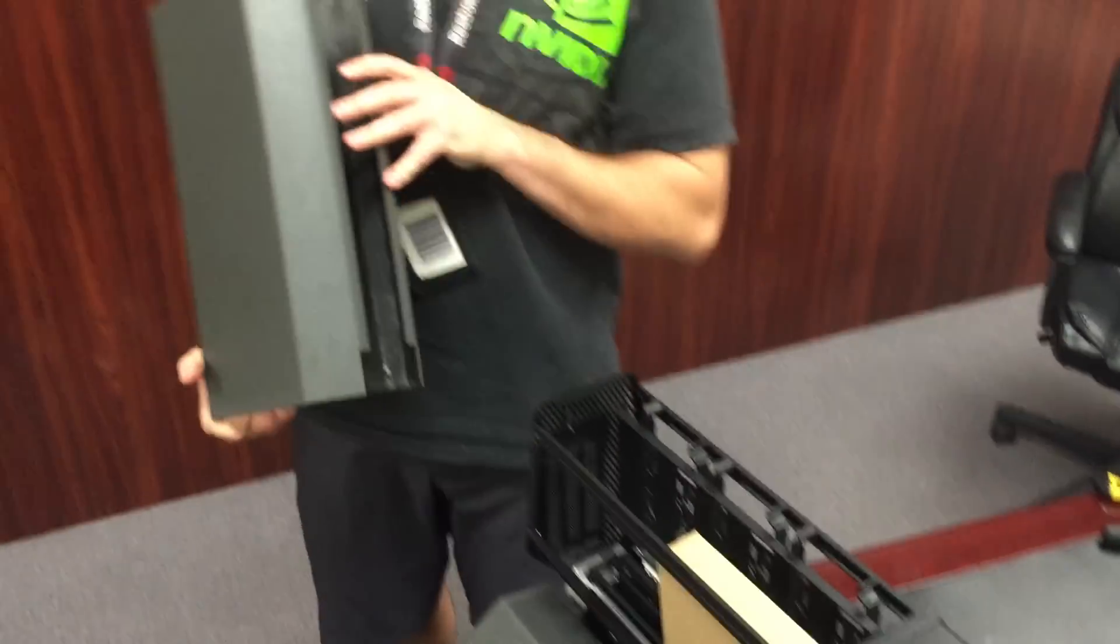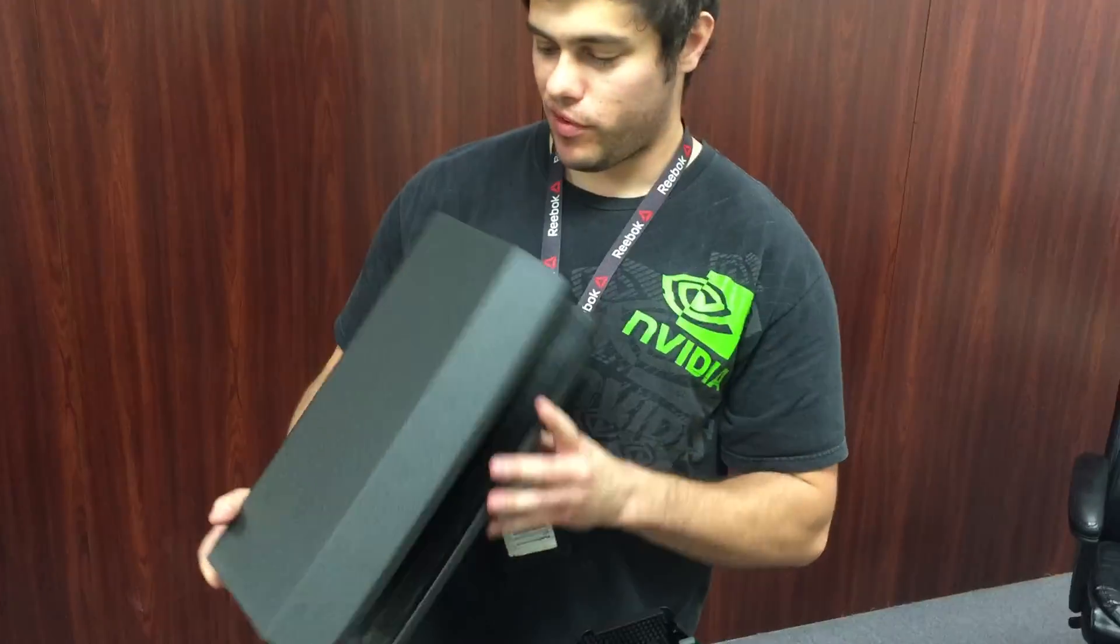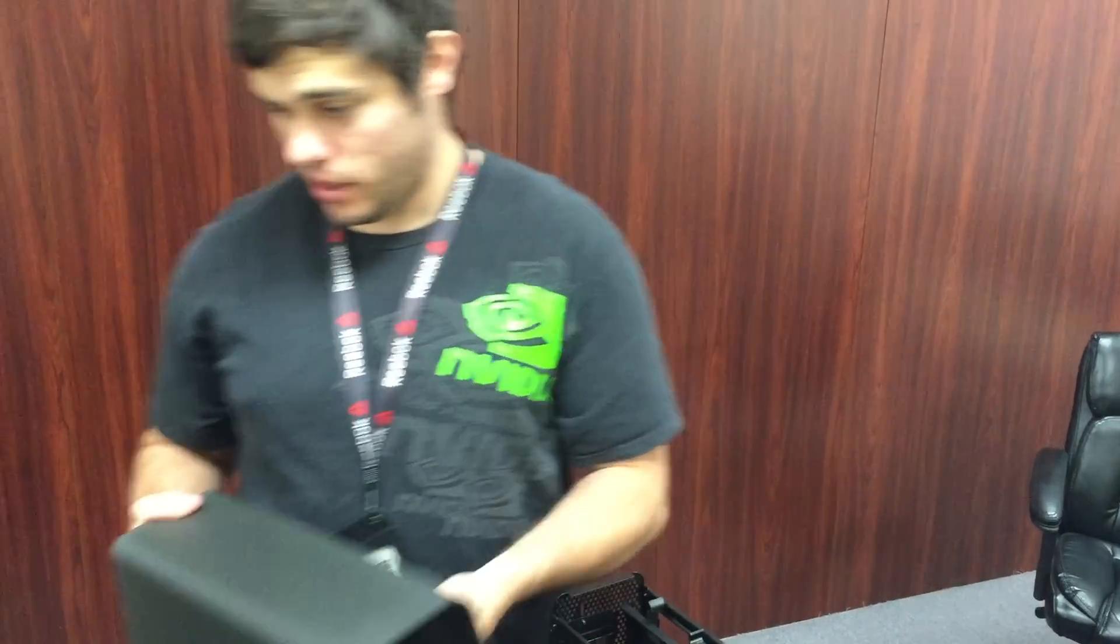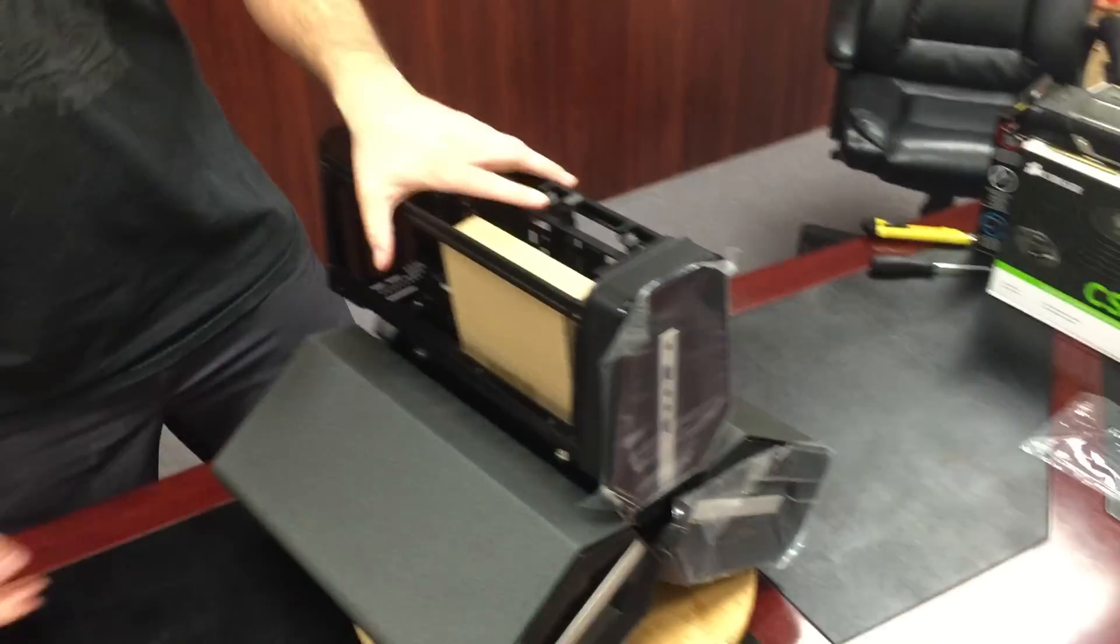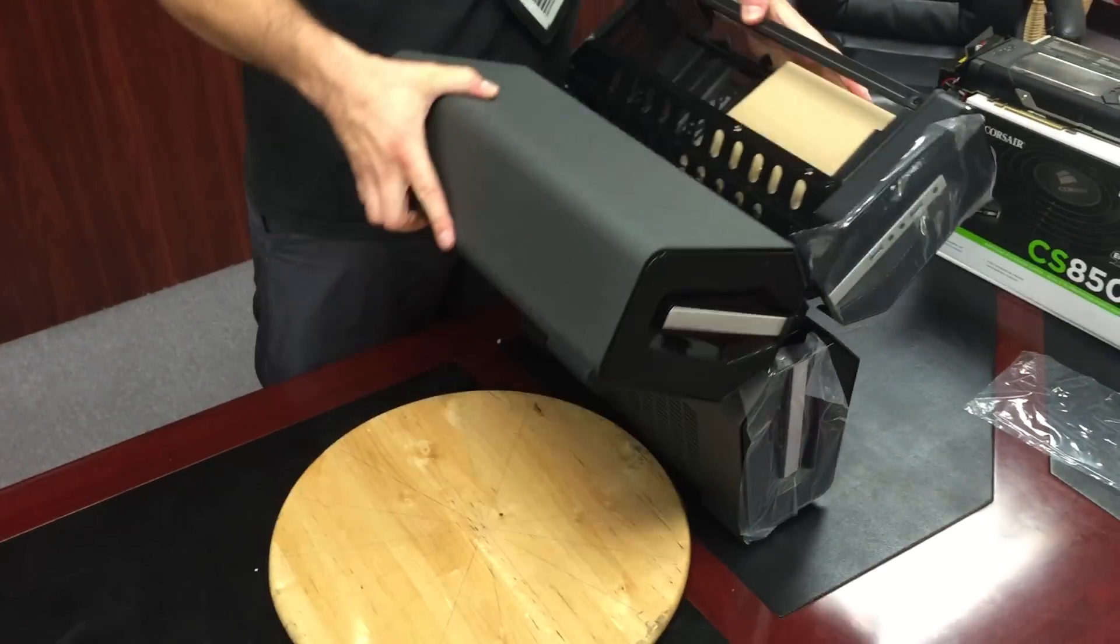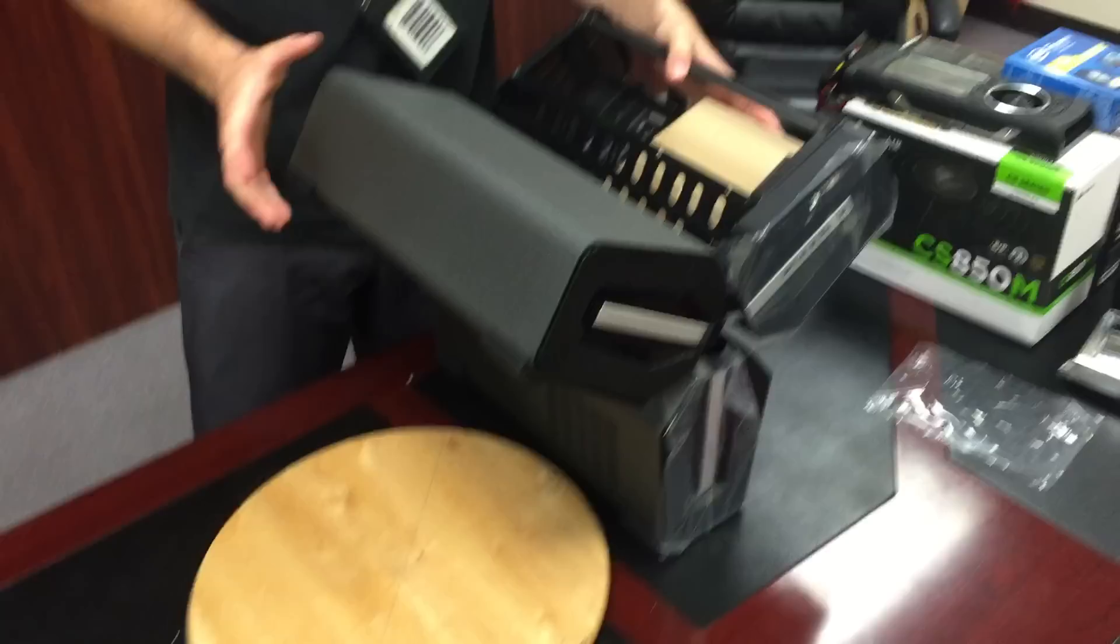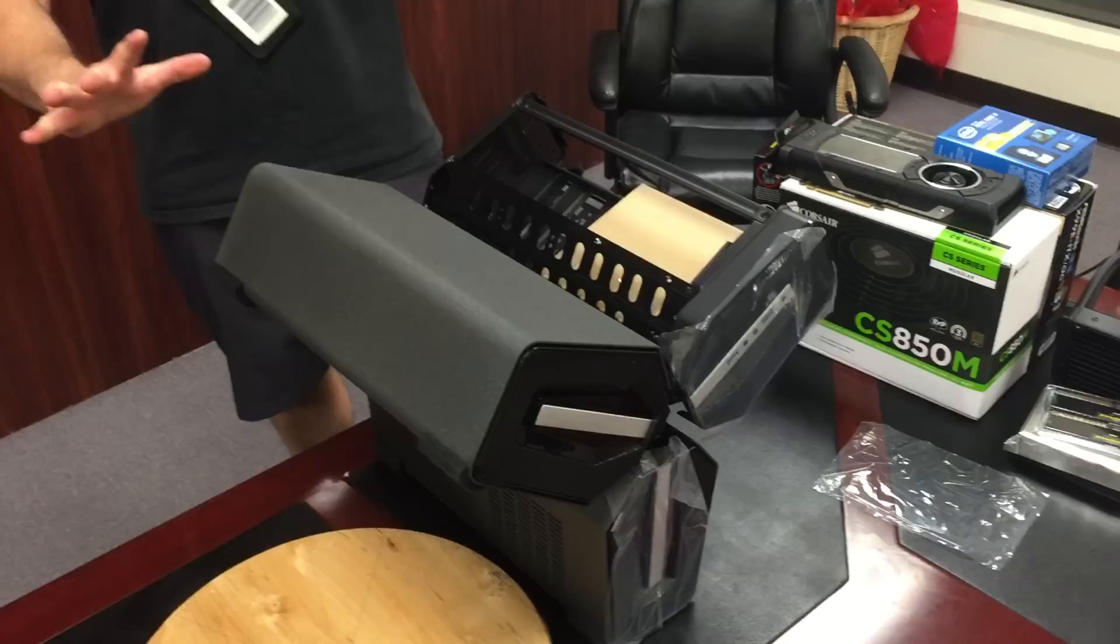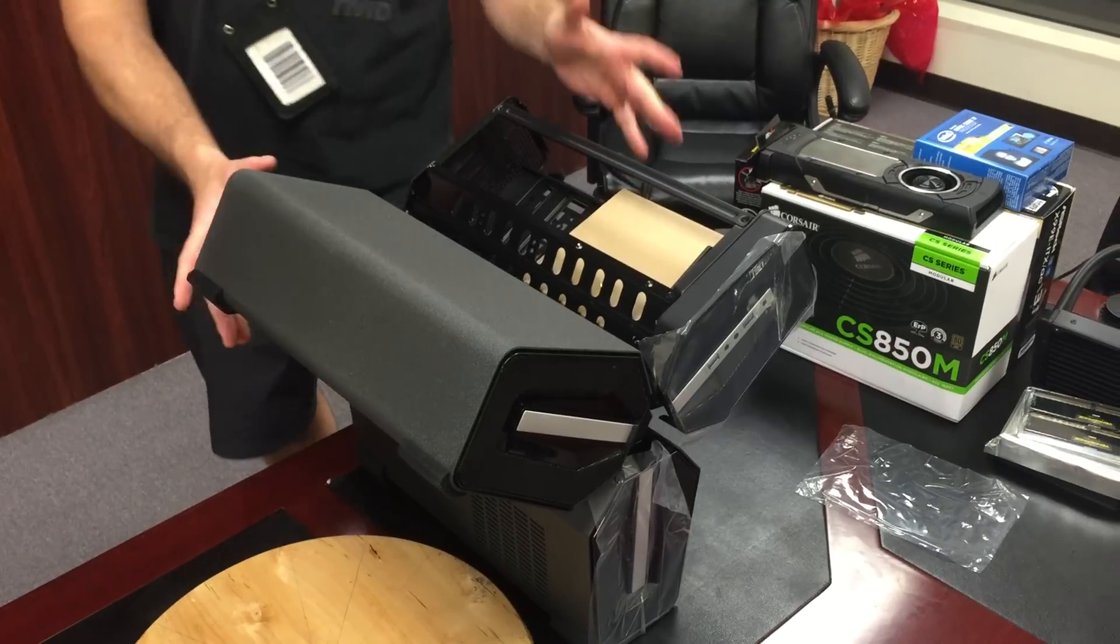These are pretty heavy. I'd say they're about four or five pounds each. Solid steel. Let's rotate it. You can see also it stands by itself. You don't need the feet.